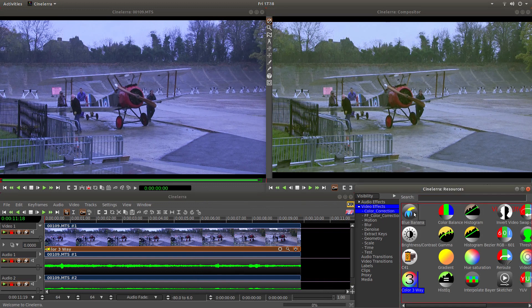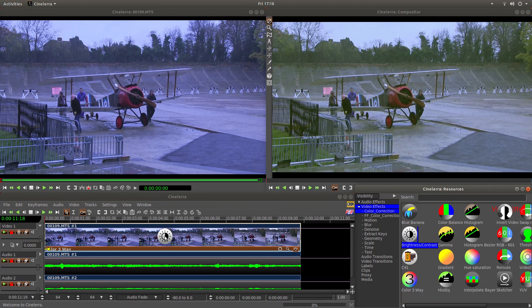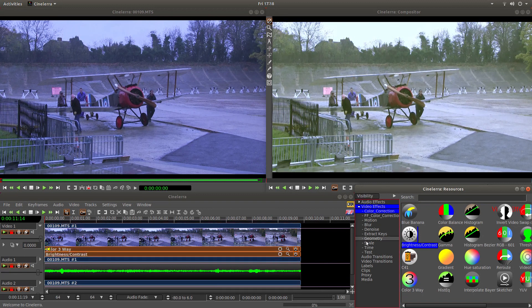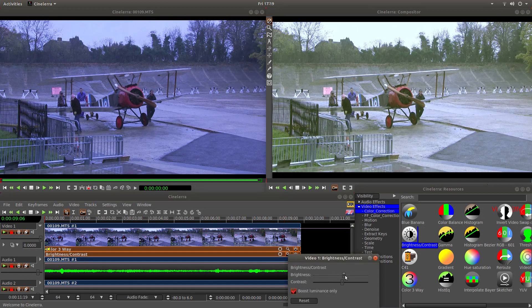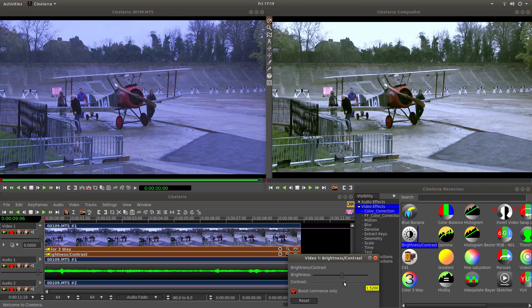If you want to improve the colour even more, drag a brightness and contrast effect over. Then just start adjusting the brightness and the contrast. Obviously it's all by sight. If you get it wrong you can left click reset.